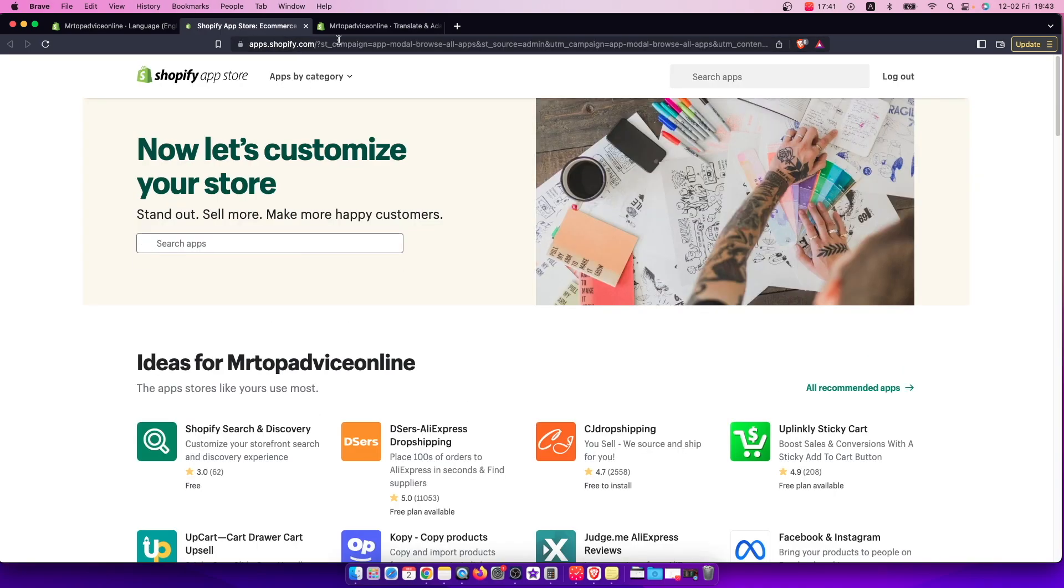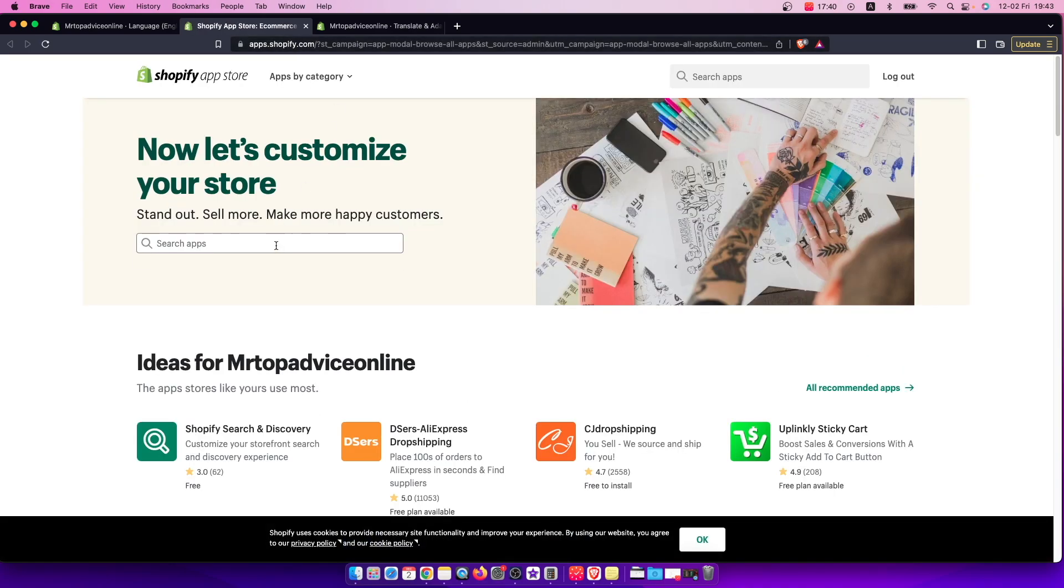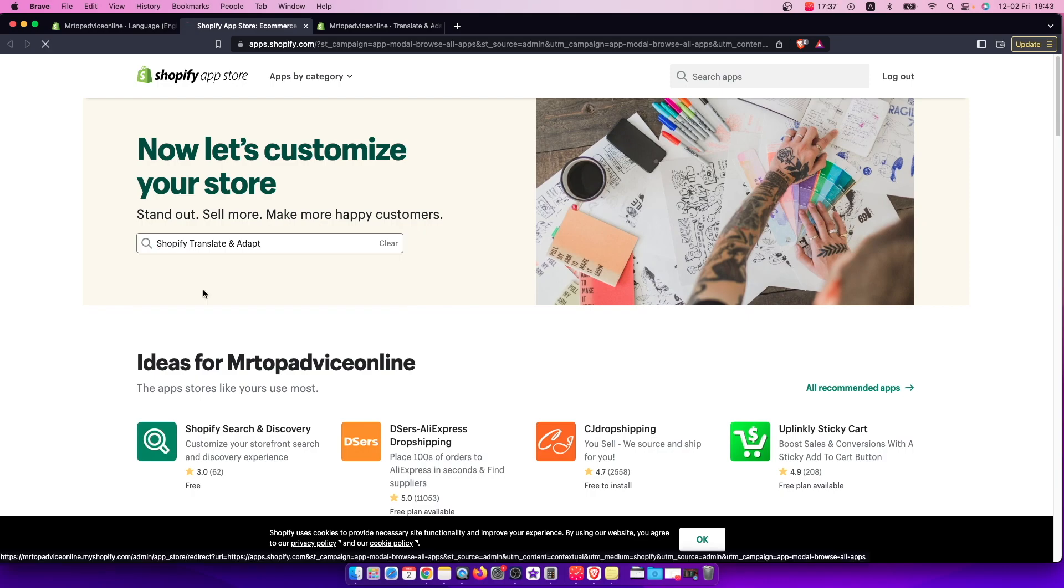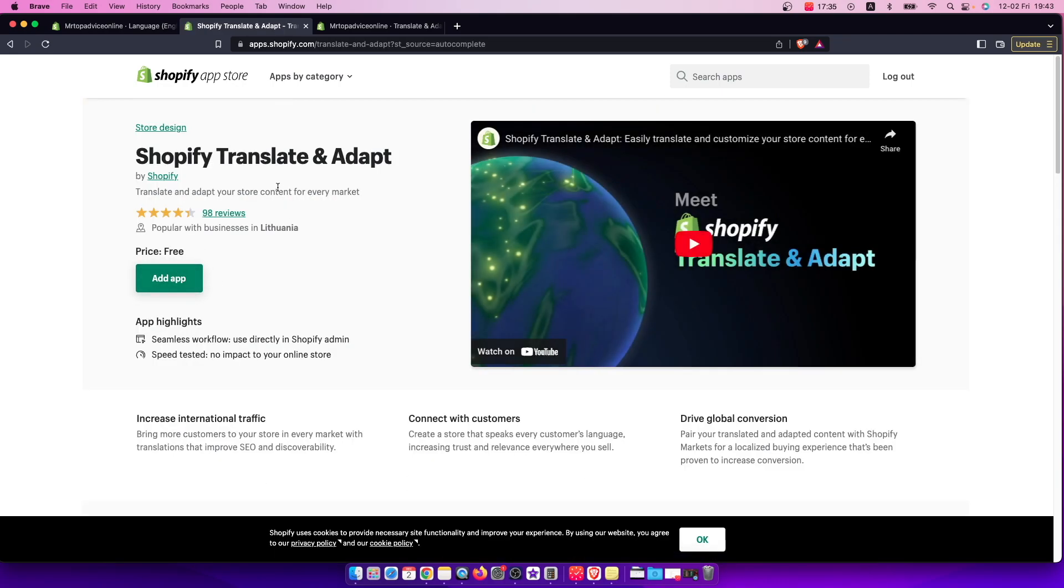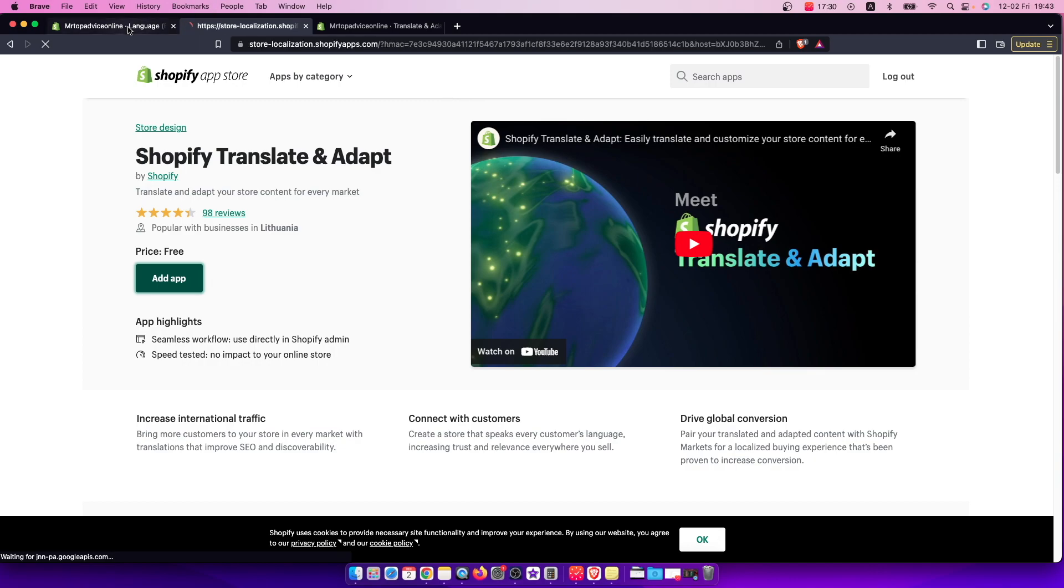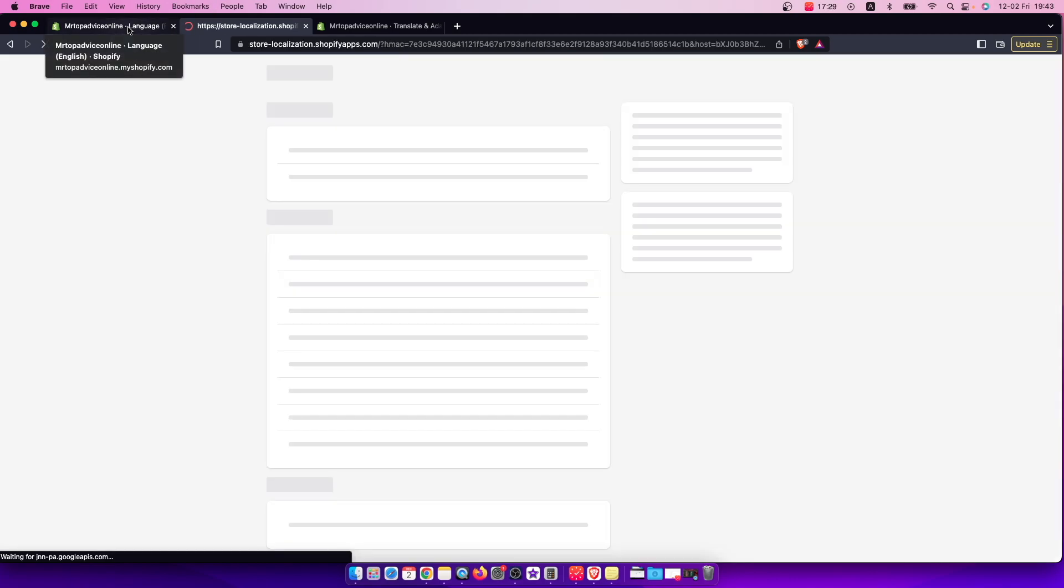You need to look for this app here, Shopify Translate and Adapt. It's by Shopify. You need to add the app here, and once you add the app you can do a bunch of different things here.